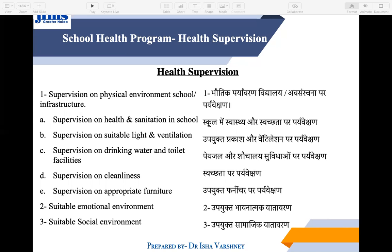Under health supervision, we check whether washrooms are adequate, whether there is suitable light and ventilation, whether drinking water and toilet facilities are provided, and whether washrooms are cleaned regularly. We also check for cleanliness of classrooms, cleanliness of children when they arrive, appropriate furniture matched to students' height and posture, and a suitable emotional environment.